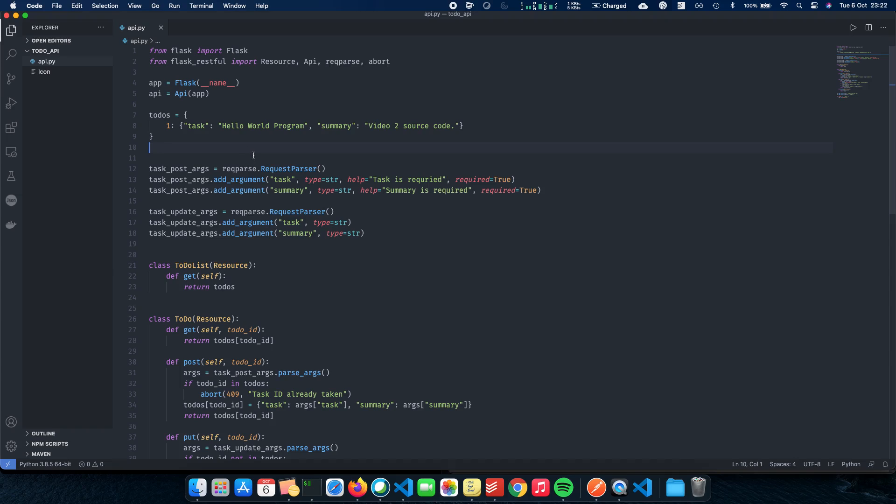So MongoDB is a NoSQL database where your database or your values are stored in the form of a document. Let's start integrating MongoDB to our database.